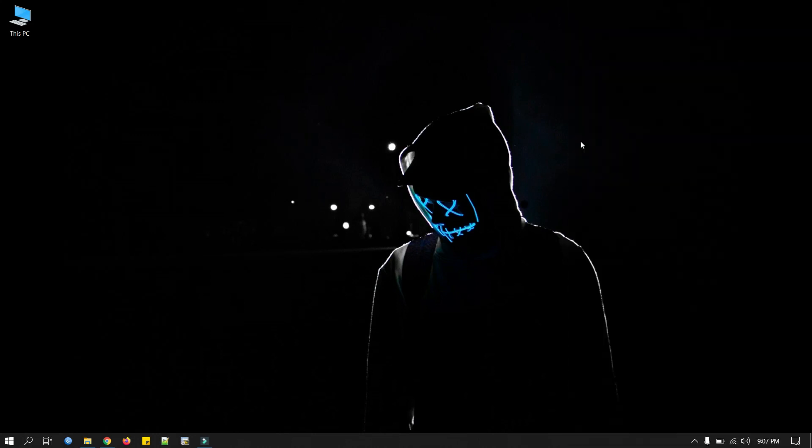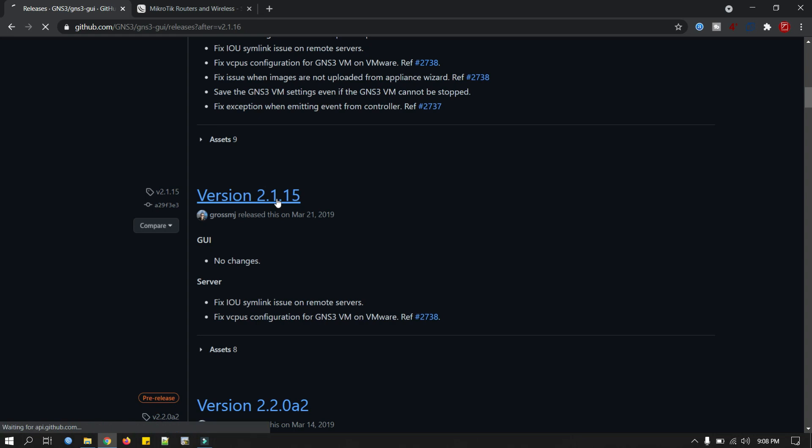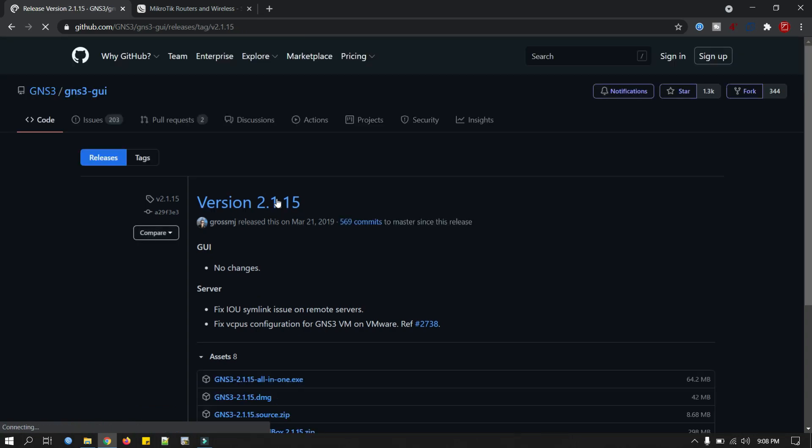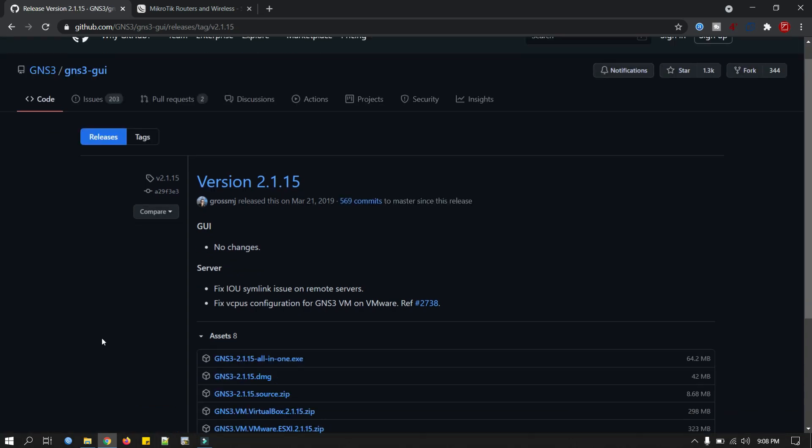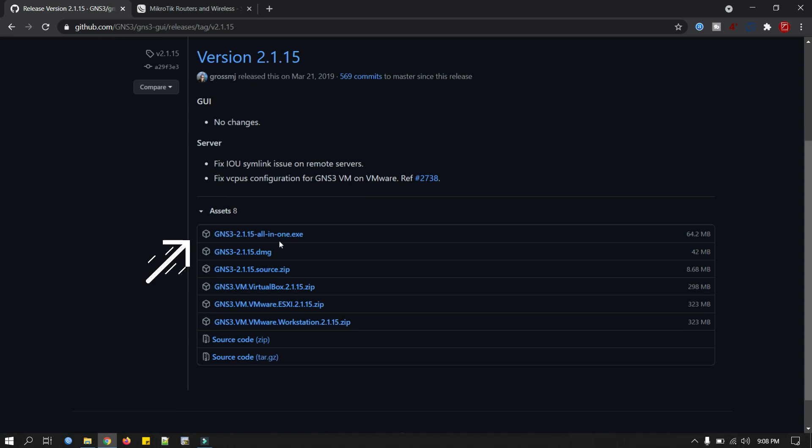Now first we will download GNS3 2.1.15 software. We open the browser. We can download it either from GNS3 official website or from GitHub. It's free. This version 2.1.15. You can see this is our software GNS3 2.1.15 all-in-one exe.